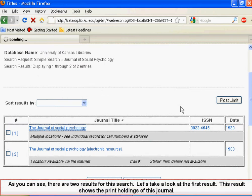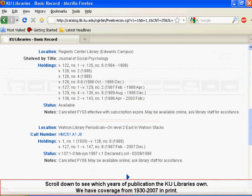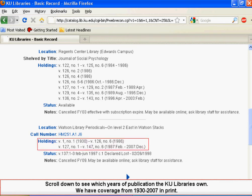Click Search. As you can see, there are two results for this search. Let's take a look at the first result. This result shows the print holdings of this journal. Scroll down to see which years of publication the KU Libraries own. We have coverage from 1930 to 2007 in print.